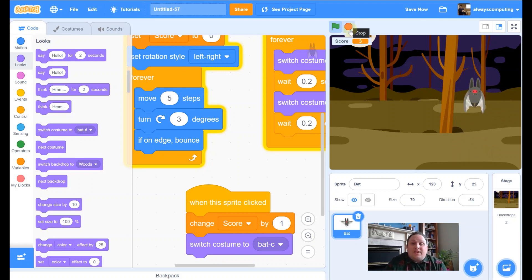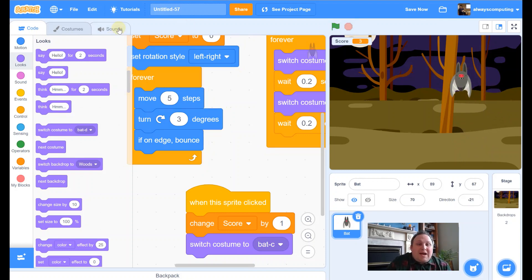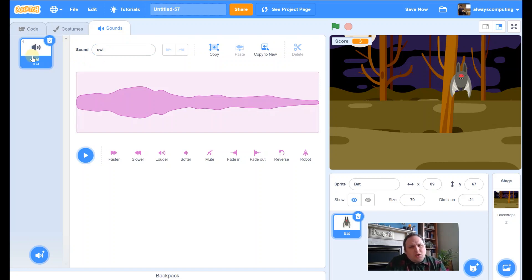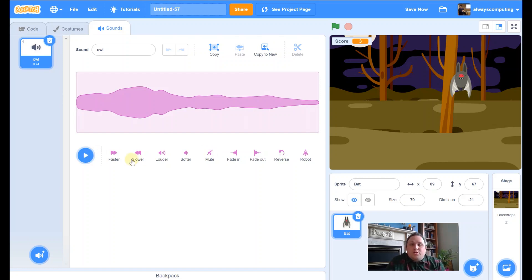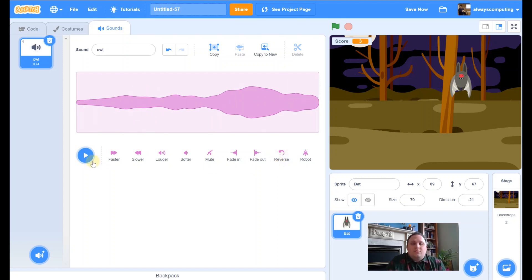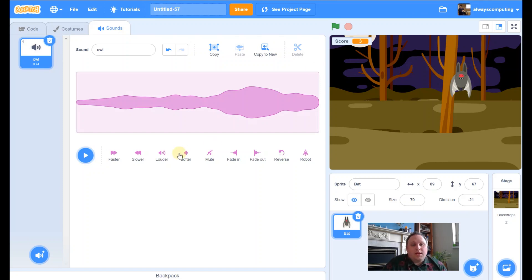The other thing we could do is add a sound effect. Luckily the bat already has an owl sound pre-loaded, but we can change and edit it to sound more bat-like. Let's listen — a little owl noise. We're going to use some of Scratch's tools to distort the sound so it's something we might recognize as a bat noise. First of all I'm going to reverse it — already that sounds slightly different.